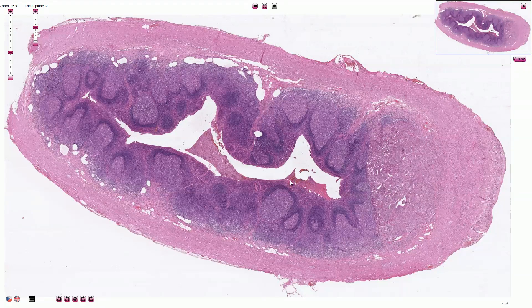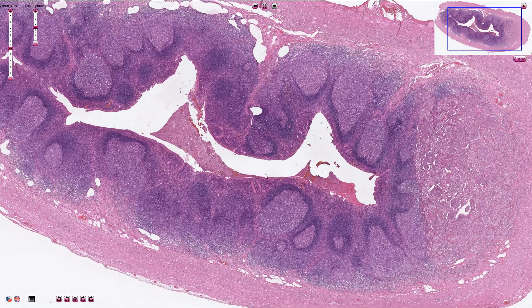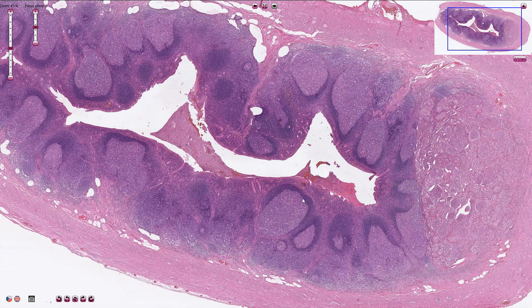This is the lumen of the appendix. Here we can see the epithelium on the top with crypts, with mucosa, with quite prominent mucosa-associated lymphoid tissue with activated germinal centers.